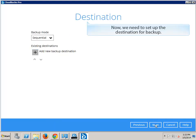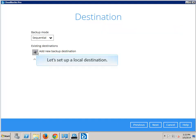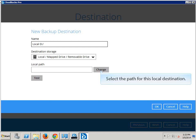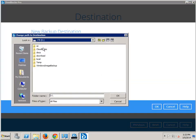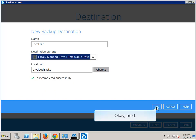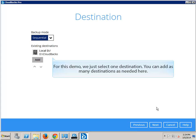Now we need to set up the destination for backup. Let's set up a local destination. Select the path for this local destination. You can test if this destination is ready for use. For this demo, we just select one destination. You can add as many destinations as needed here.